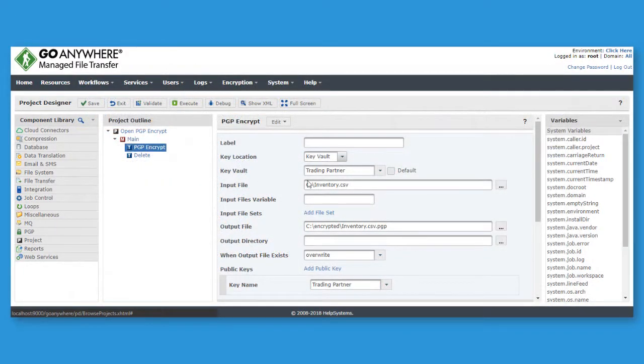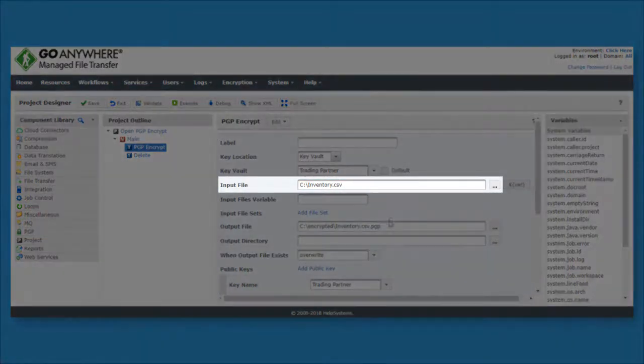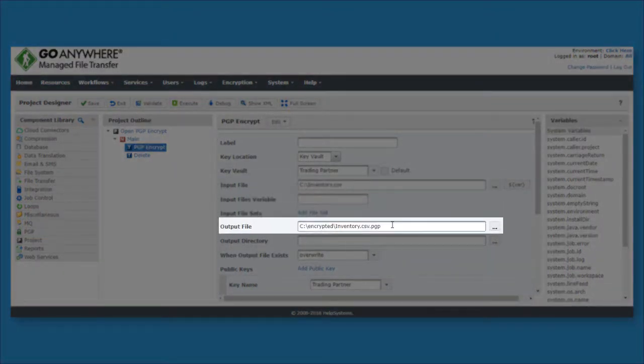On the Encrypt task, I specify the file to encrypt, as well as the output location.